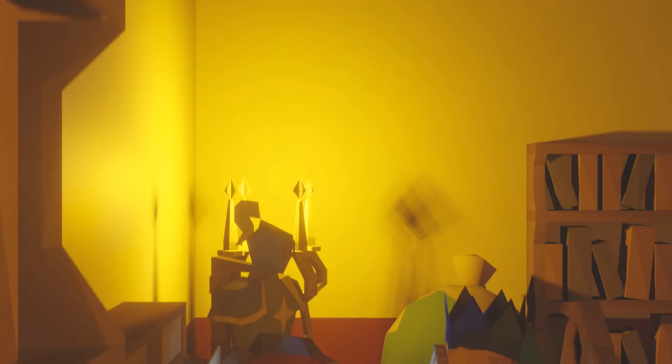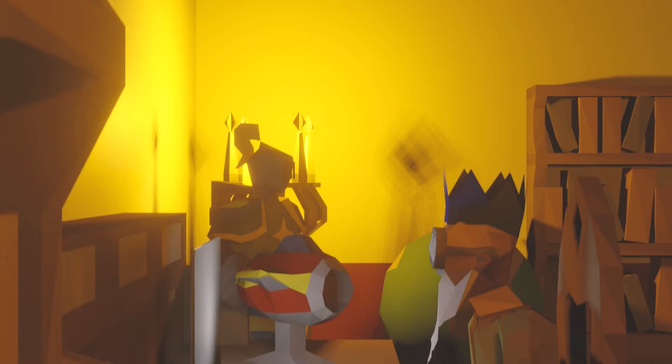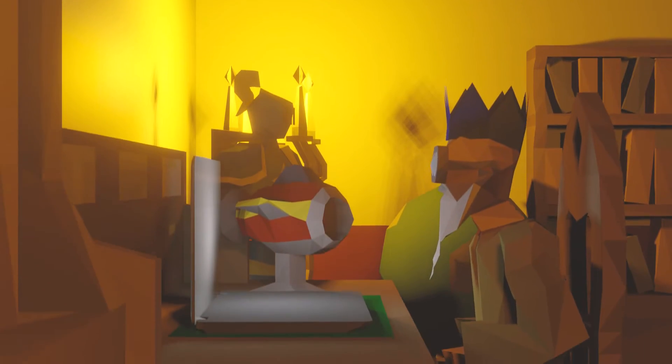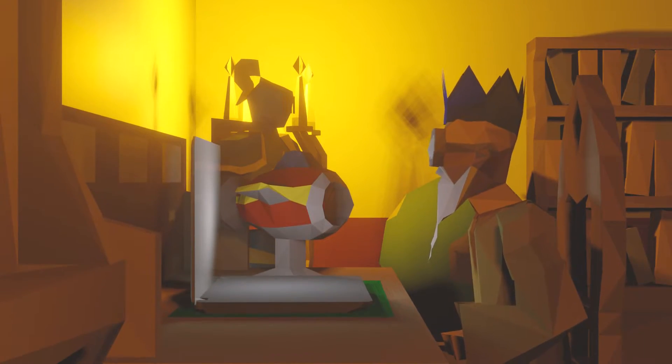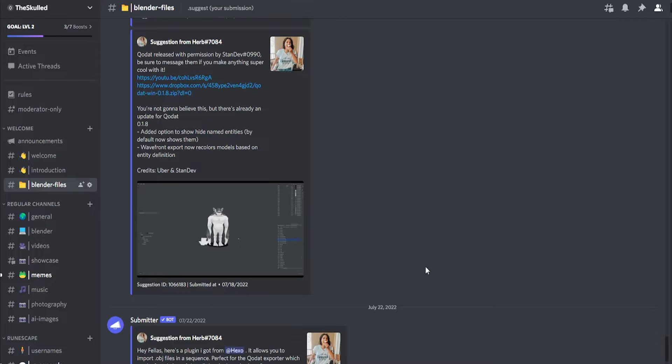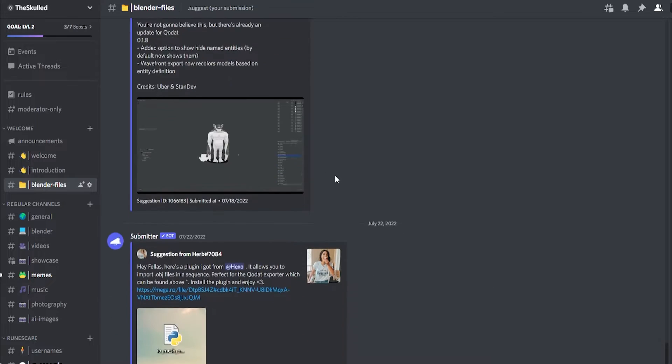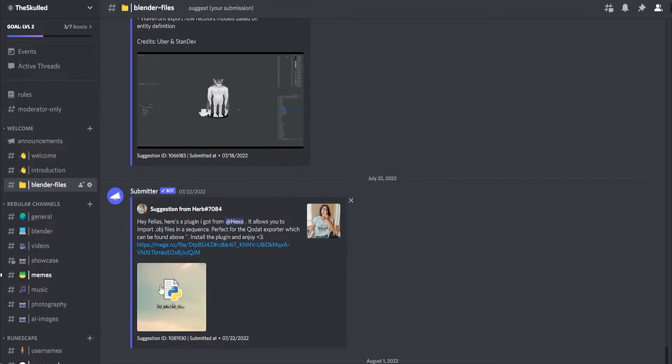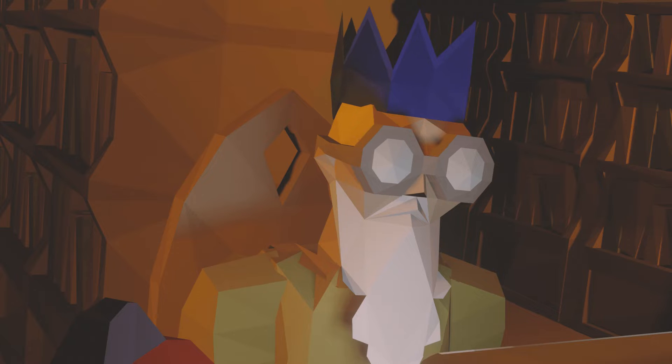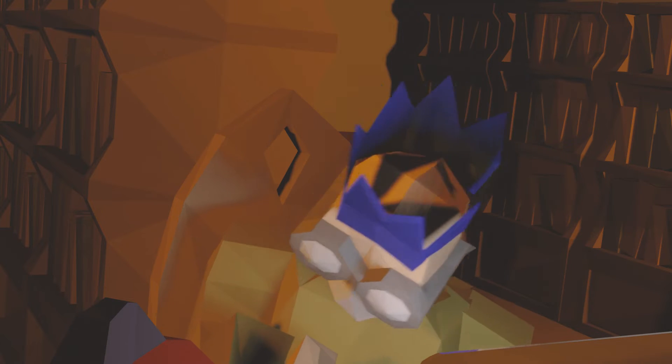Now the first thing that you're going to need to do is to download and install Quodat. I have a link available in my Discord so you can make your way there and enter the Blender file section and download it straight from there. Then extract the files and you are good to go.